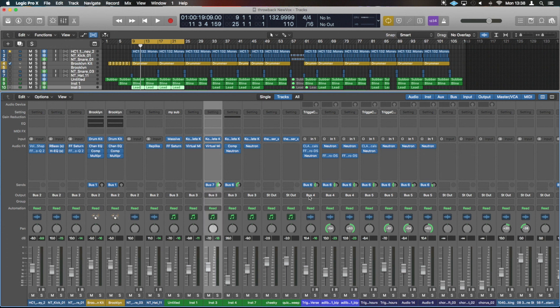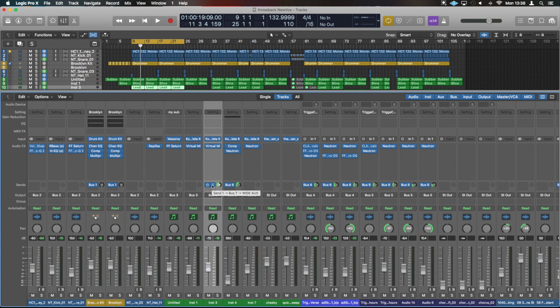And that's where the whole channel is being sent to. This is an auxiliary bus, this is where everything is being bused to. So bus 7 is the Wide Aux which is an effect, and bus 3 is the bus for the instruments and where they are going.